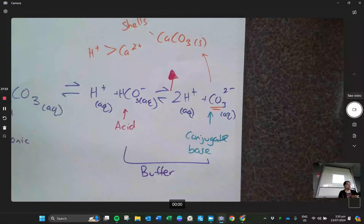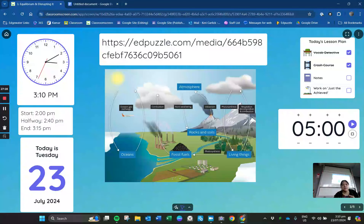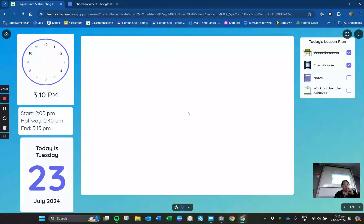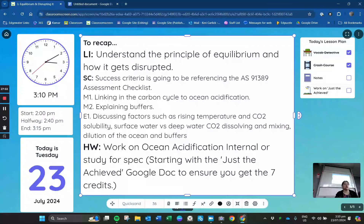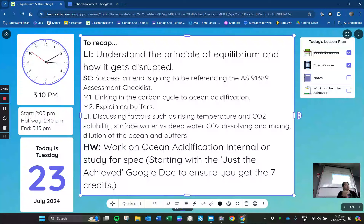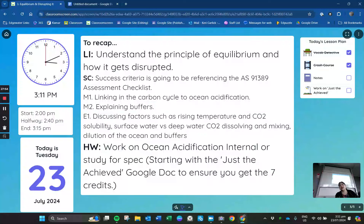I want to show you the assessment criteria. For merit, you need to talk about the carbon cycle and how it links into this whole story. You also need to talk about buffers. And there's one more thing at the excellence level I haven't covered yet.